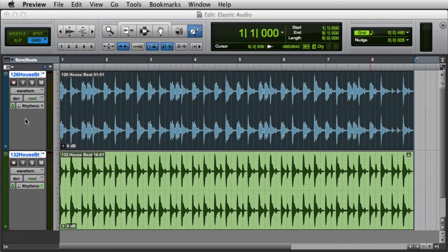In this video, we're going to look at Elastic Audio Track Views. There are two track views that are used on Elastic Audio enabled tracks: Analysis View and Warp View.